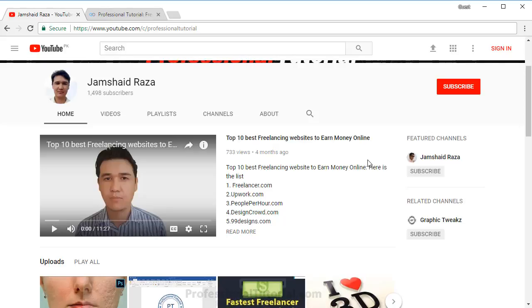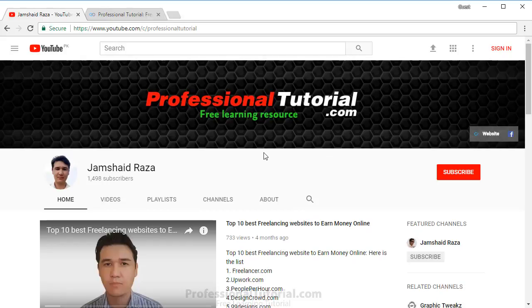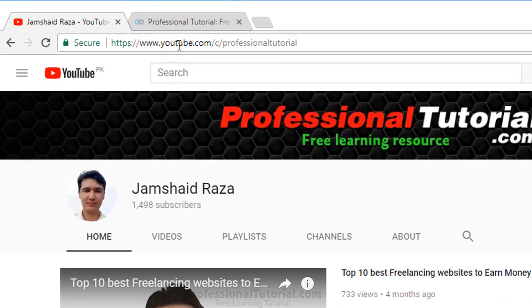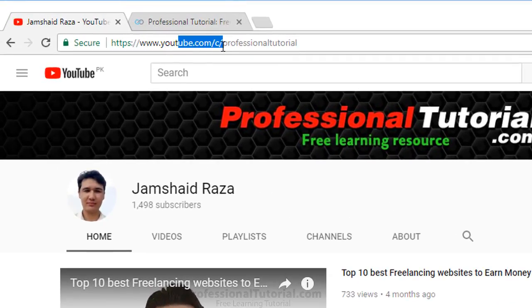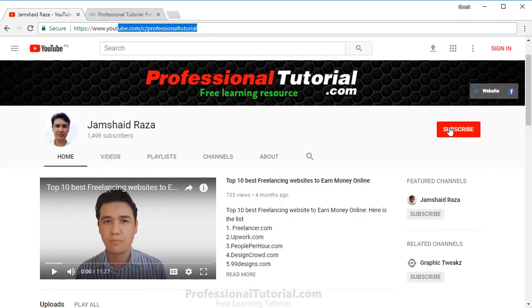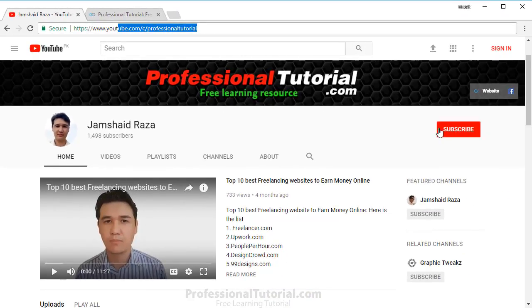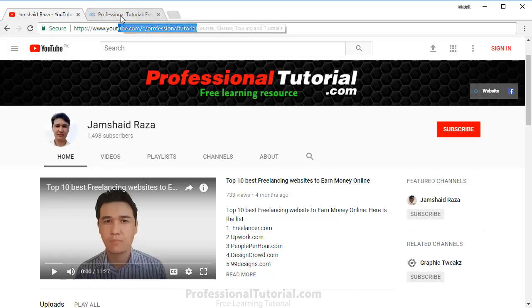Now let's get started. First, if you have not subscribed to my channel, please come to youtube.com/c/professionaltutorial and subscribe. You can find the subscribe button below this video as well.